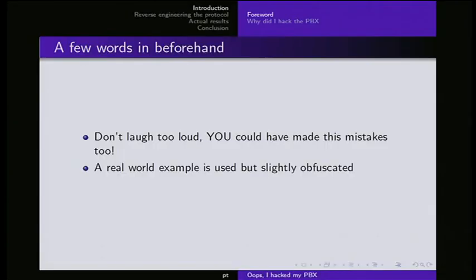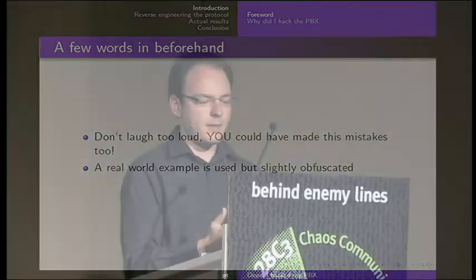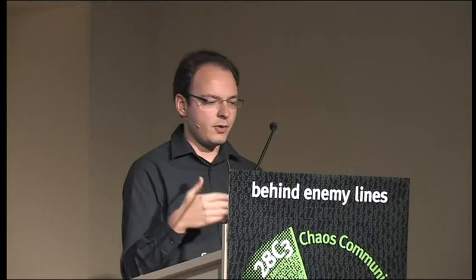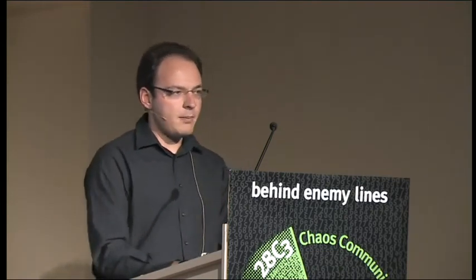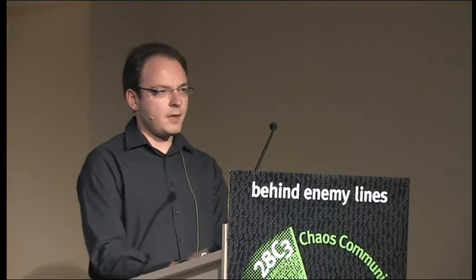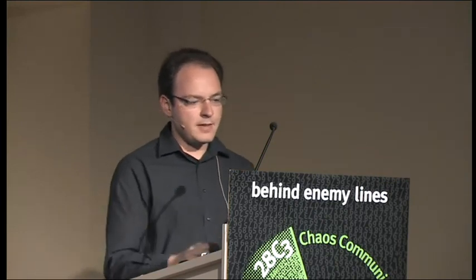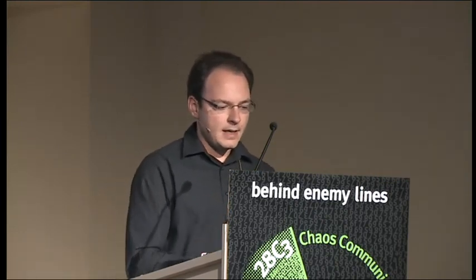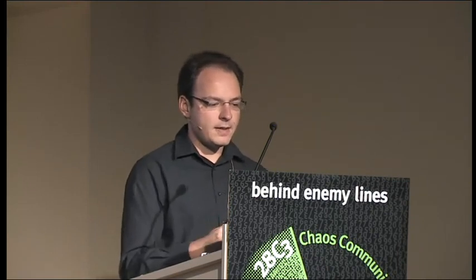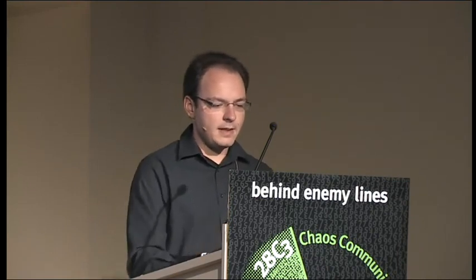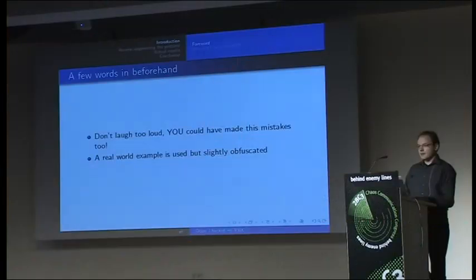First a few words beforehand. Don't laugh too loud about any bugs we will see here because basically if you're a developer, it can happen to you because you need to rush some product out of the door because of a trade show or something. And it's a real world example. Unfortunately, I'm not able to demo it here because of an NDA and still pending release of a fix. It's a little obfuscated but in fact it would work.